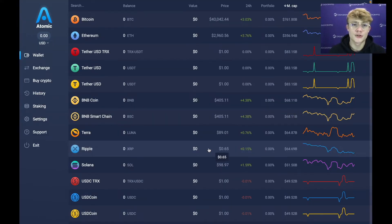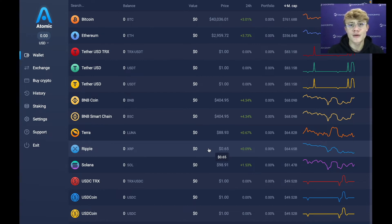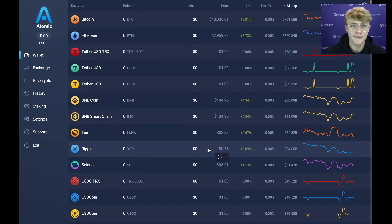Just one more thing about your 12 words: you also don't want anybody else to see them. If anyone gets your 12 words, they can put them into another wallet and they will have access to all your funds. So keep it somewhere safe and private. Now we are in Atomic Wallet and we can receive or send crypto from it.